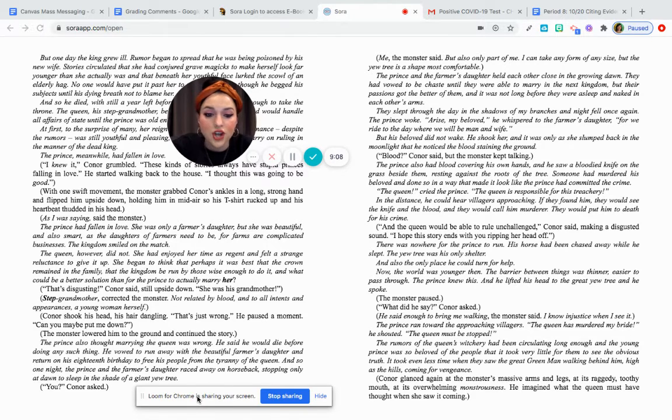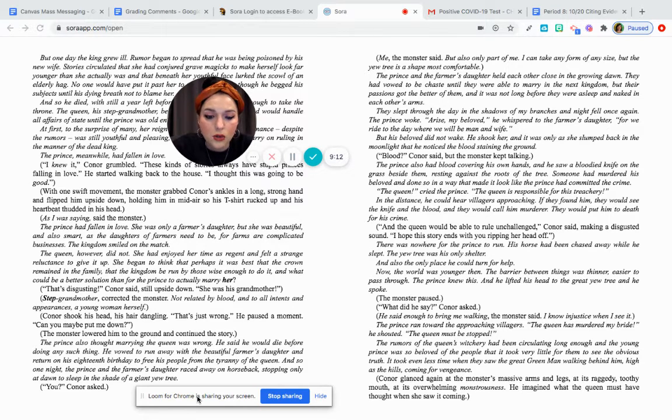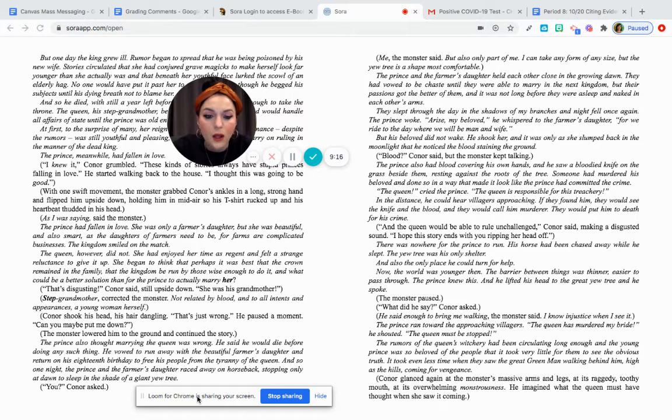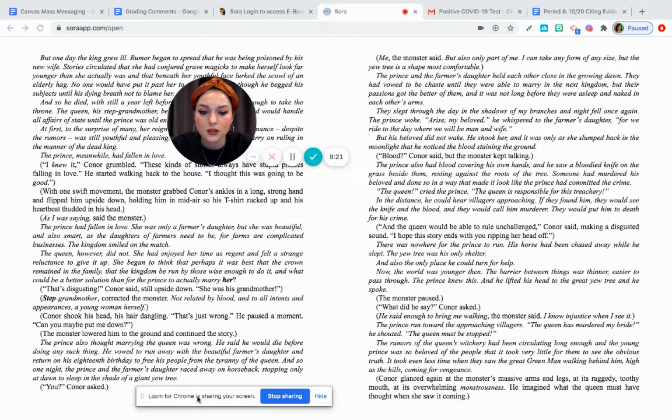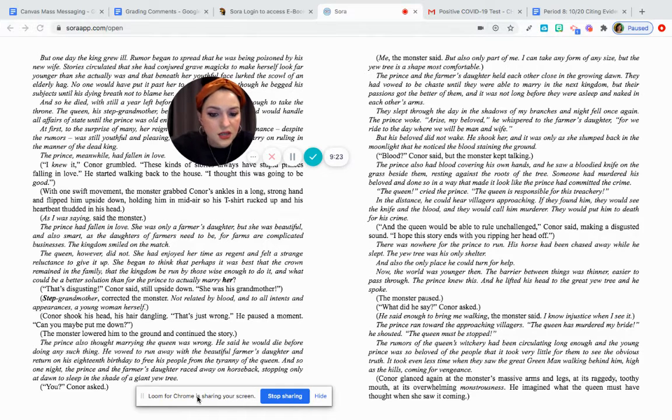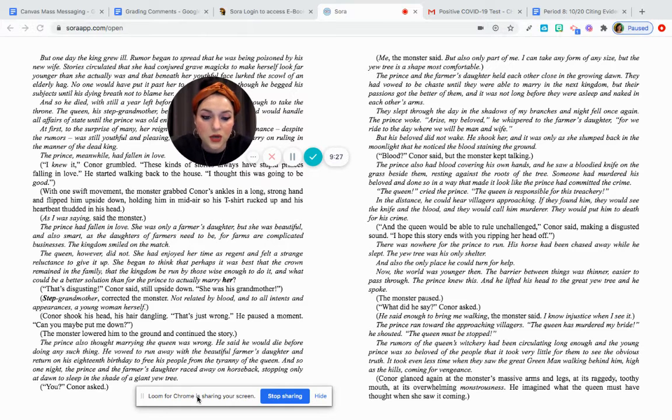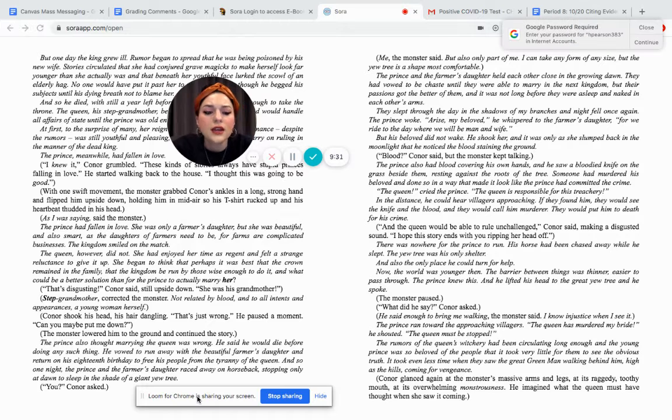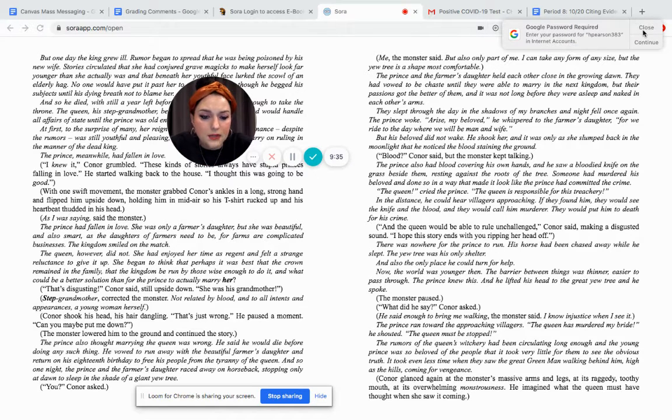There was nowhere for the prince to run. His horse had been chased away while he slept. The yew tree was his only shelter, and also the only place he could turn for help. Now the world was younger then. The barrier between things was thinner, easier to pass through. The prince knew this, and he looked up to the great yew tree, and he spoke. The monster paused. What did he say? Connor asked. He said enough to bring me walking, the monster said. I know injustice when I see it. The prince ran toward the approaching villagers. The queen has murdered my bride, he shouted. The queen must be stopped.